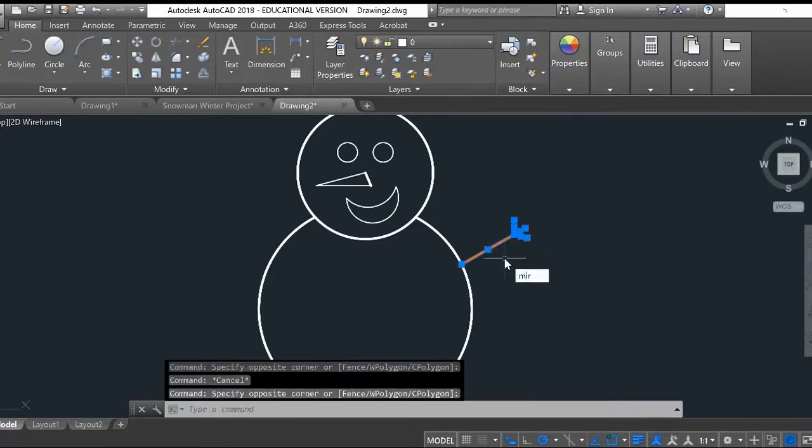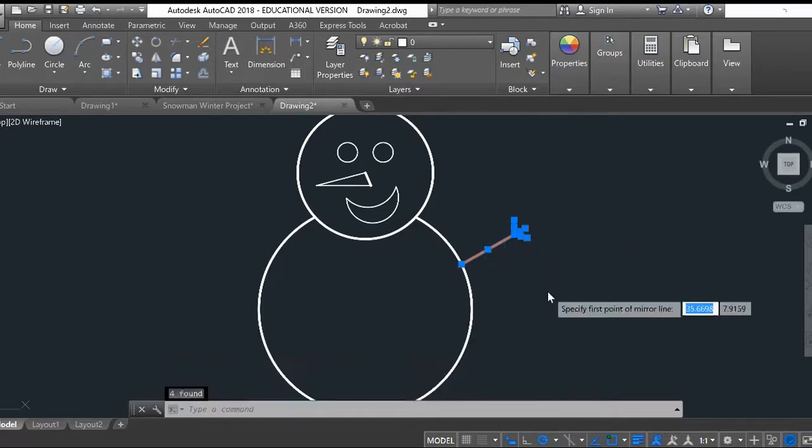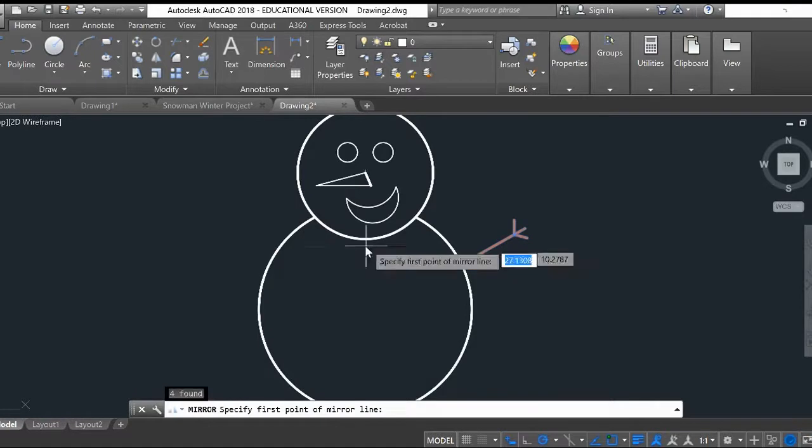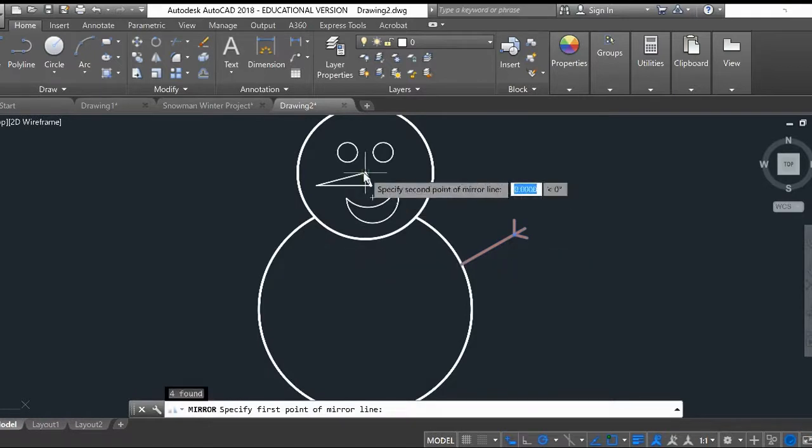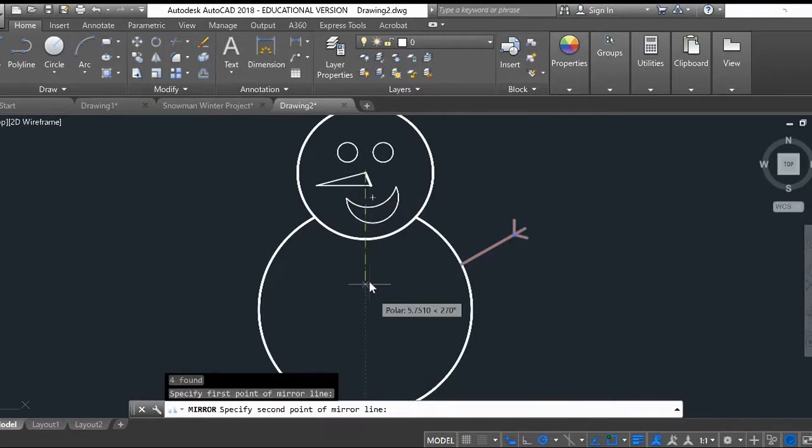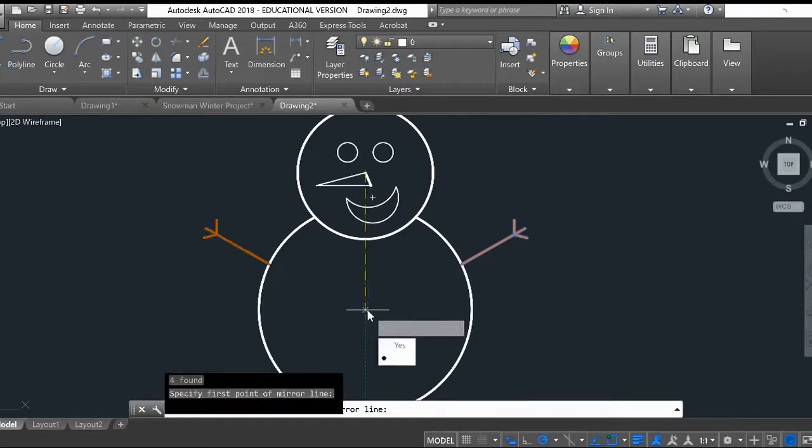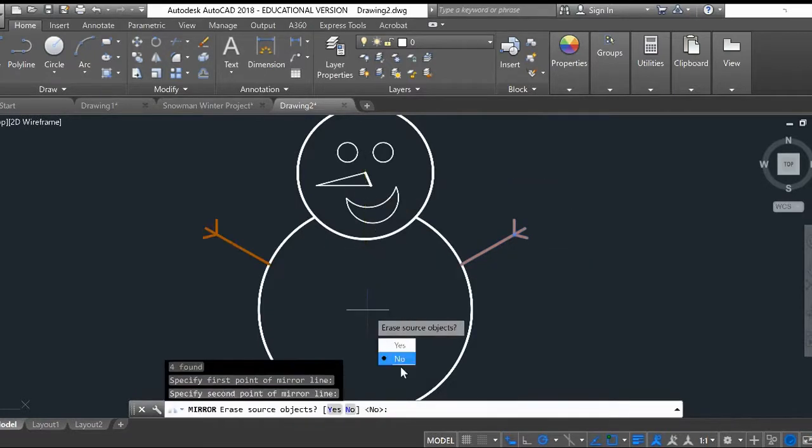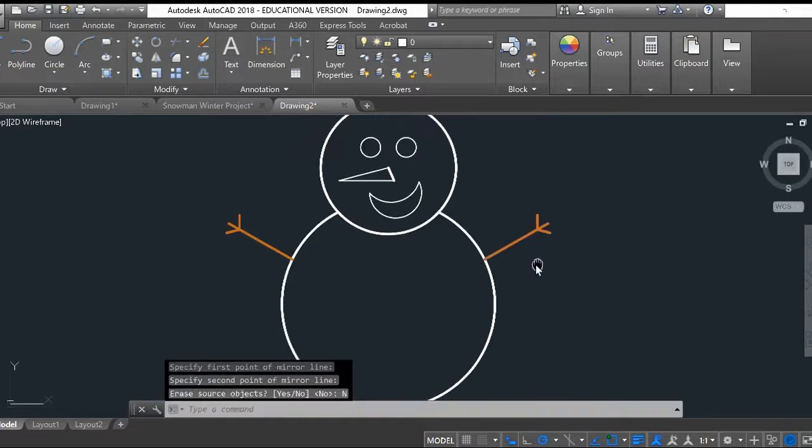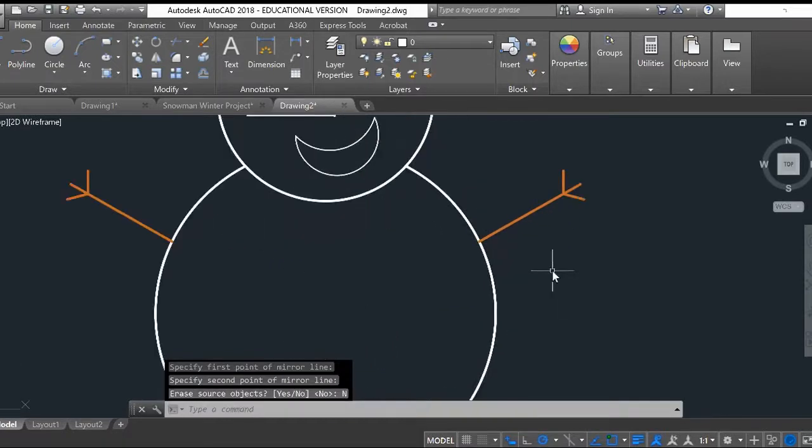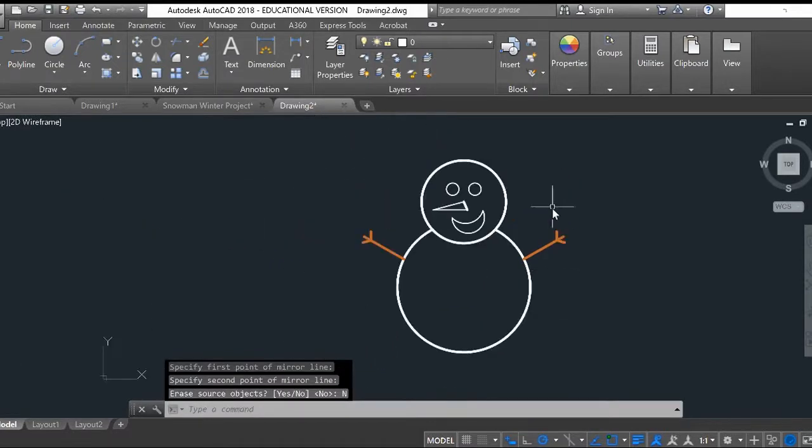Same thing - mirror. Anywhere on this mirror plane right here. Do I want to erase the original one? No. So now my snowman has arms.